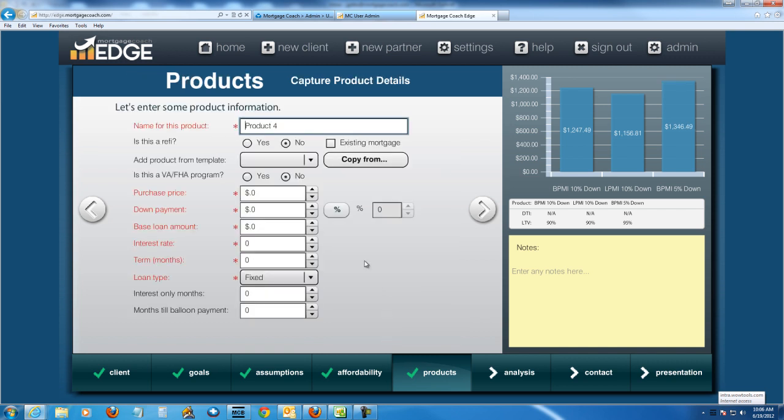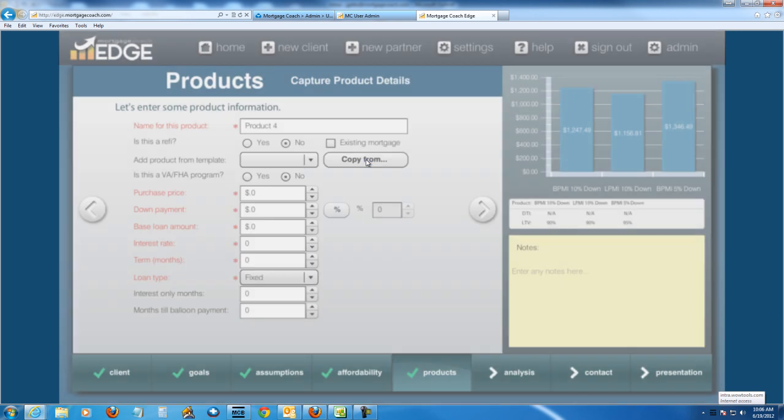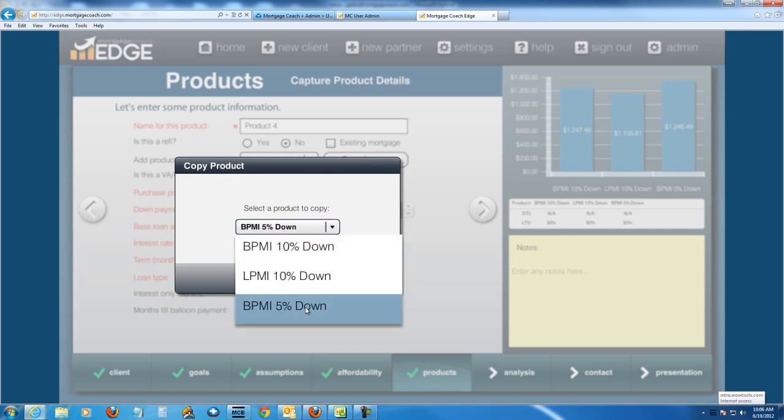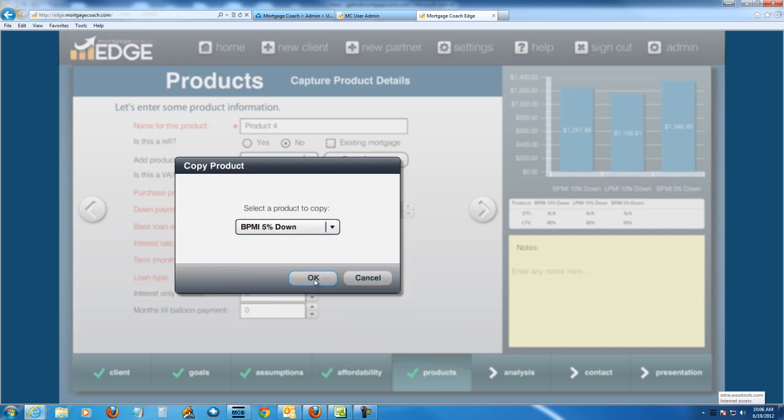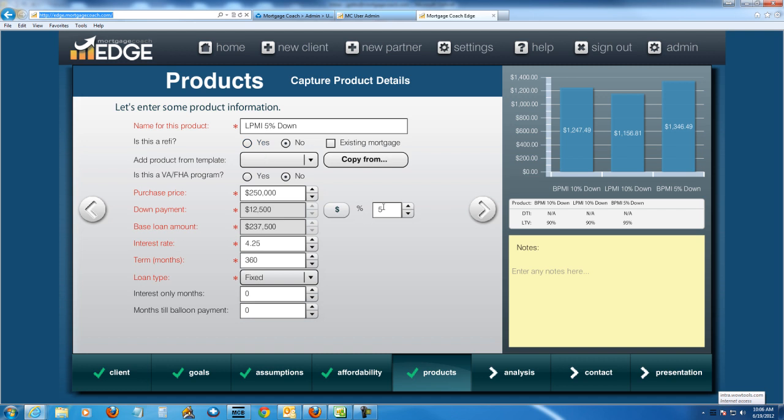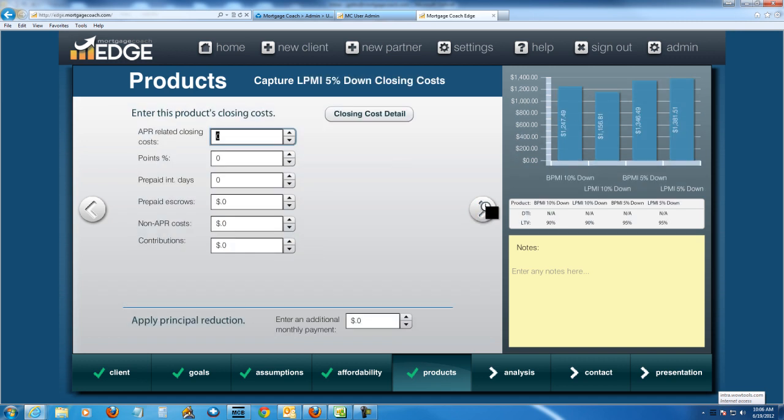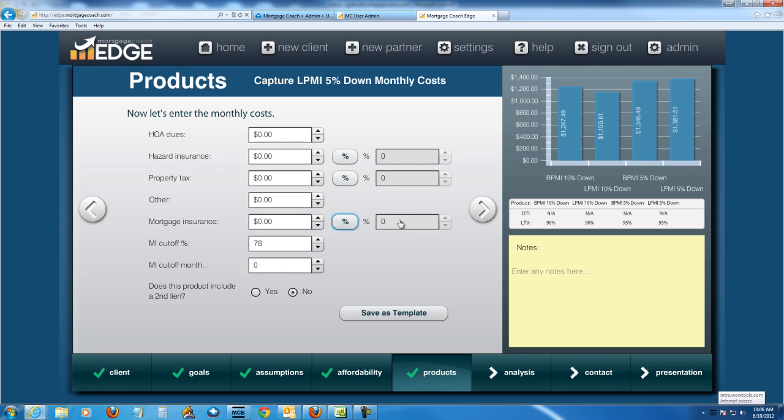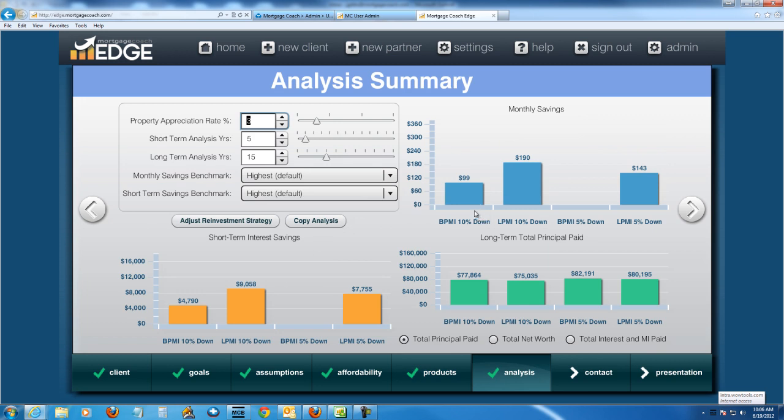Let's add one more. I'll do the lender paid option for that 5%. So I'll copy from, I'm going to copy the 5%. And this one's going to be LPMI 5% down. And I've got my 5% already, so I don't have to worry about that. But remember, I want to build this into the rate. So let's go 4.65. Actually, that's a little too high. Let's go 4.5 on this. And then closing costs, of course. And mortgage insurance on this one, we're going to omit this because this is lender paid now. And let's check out what we've got.